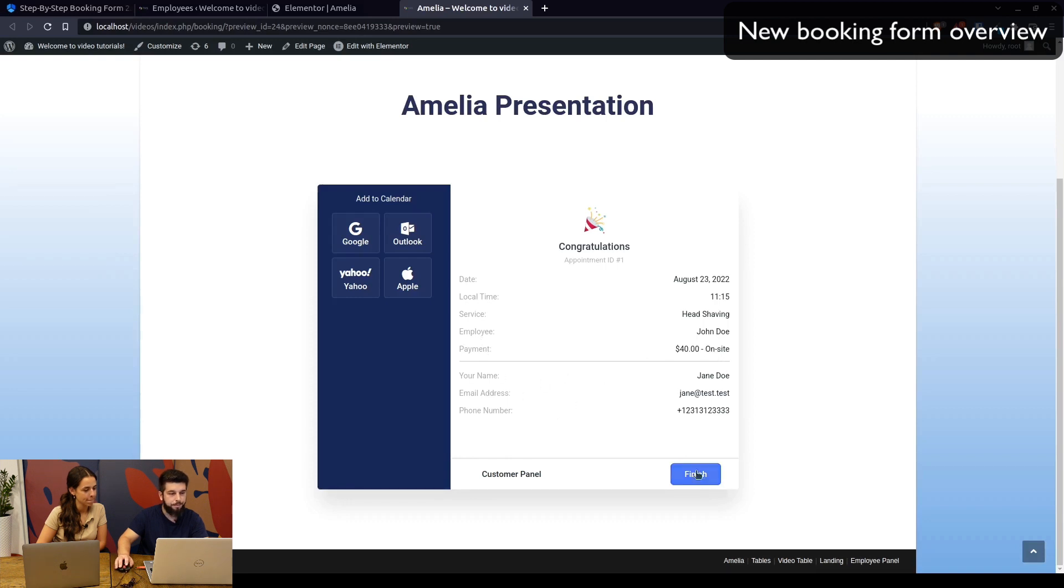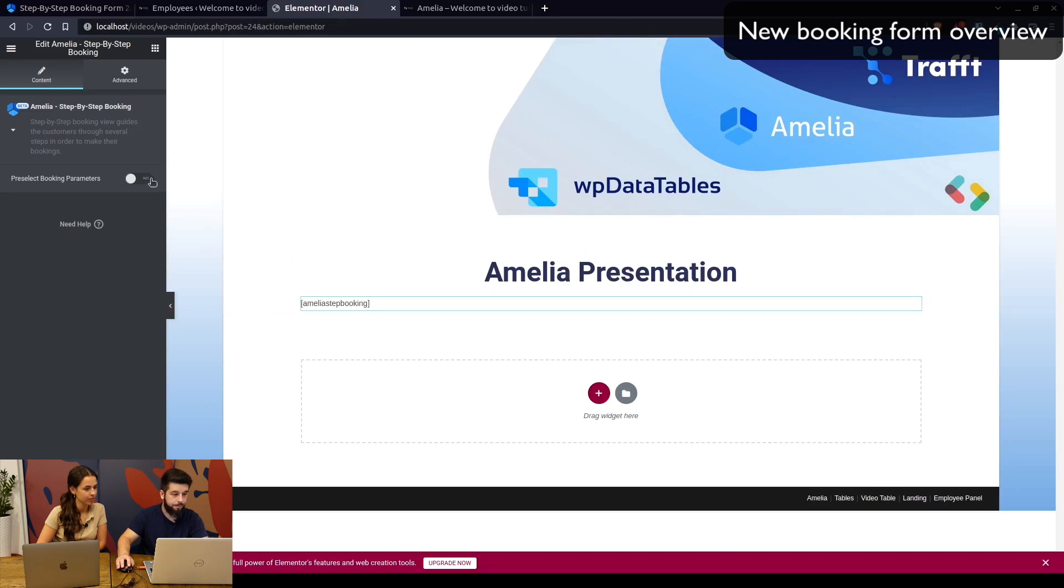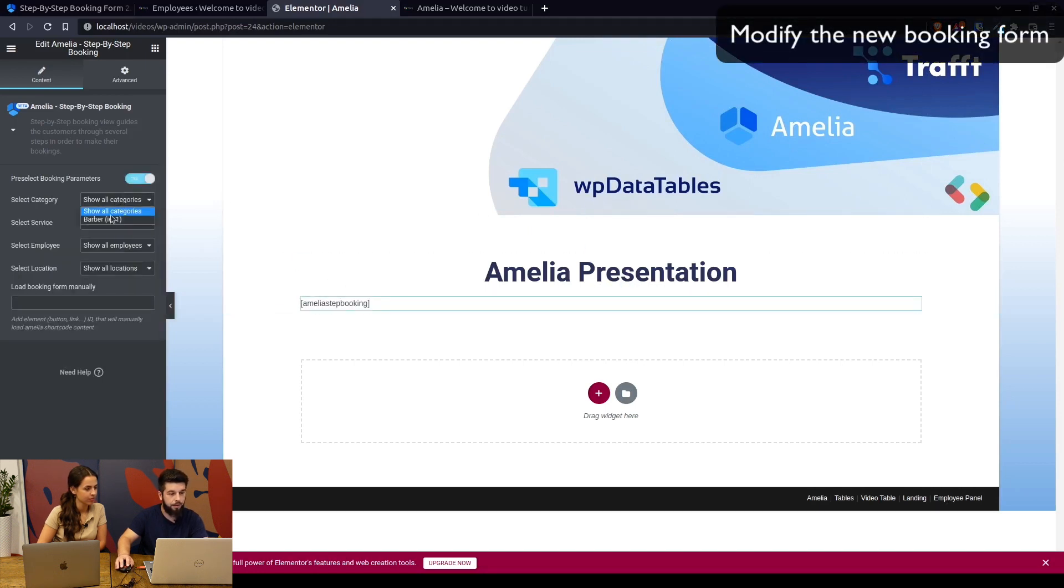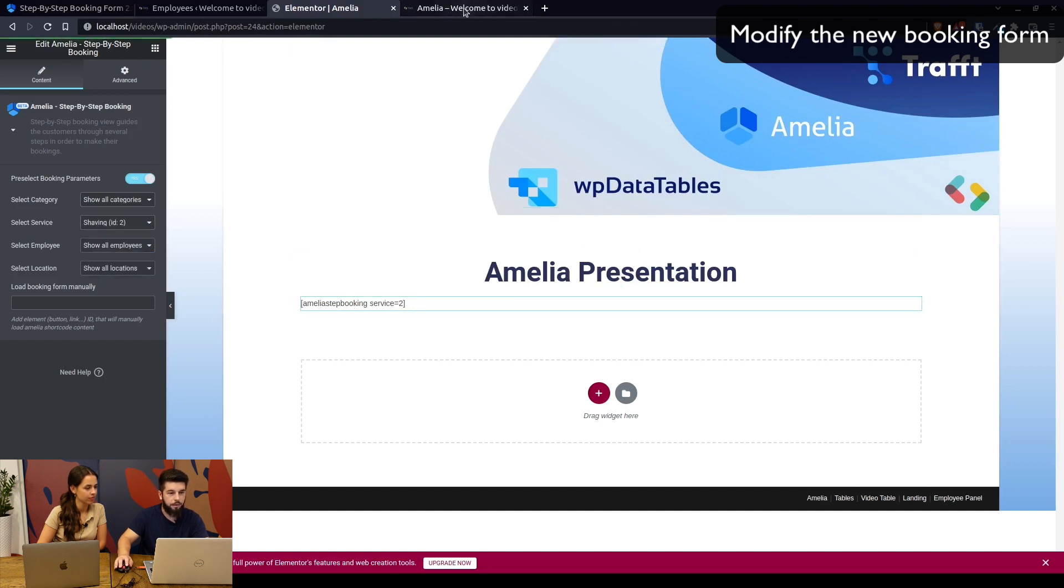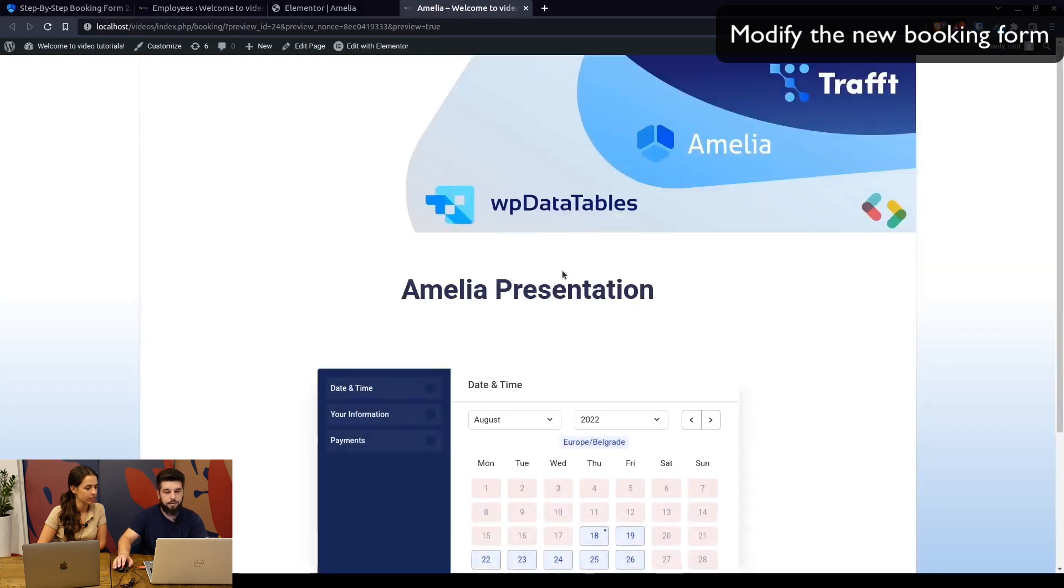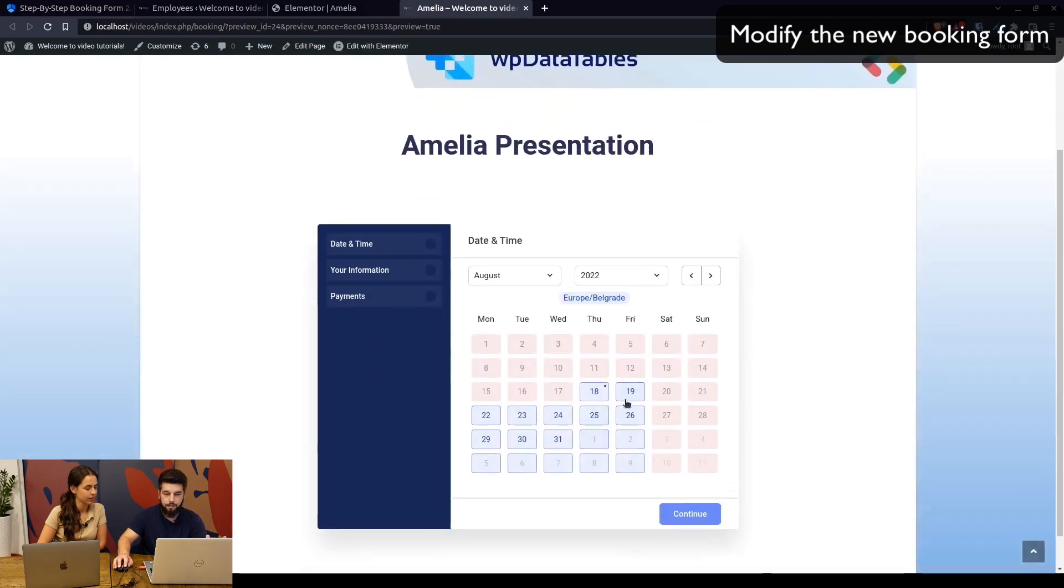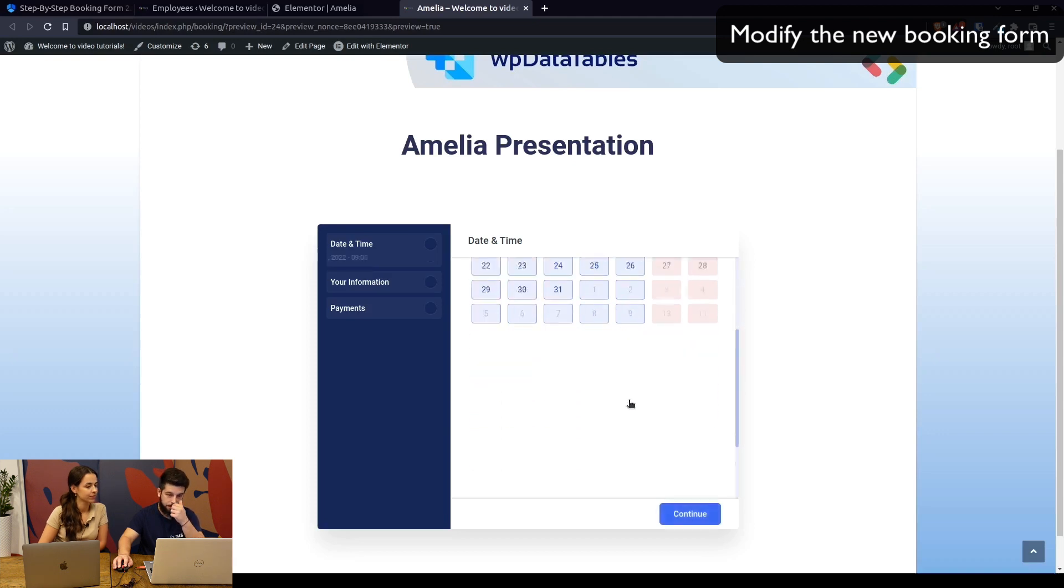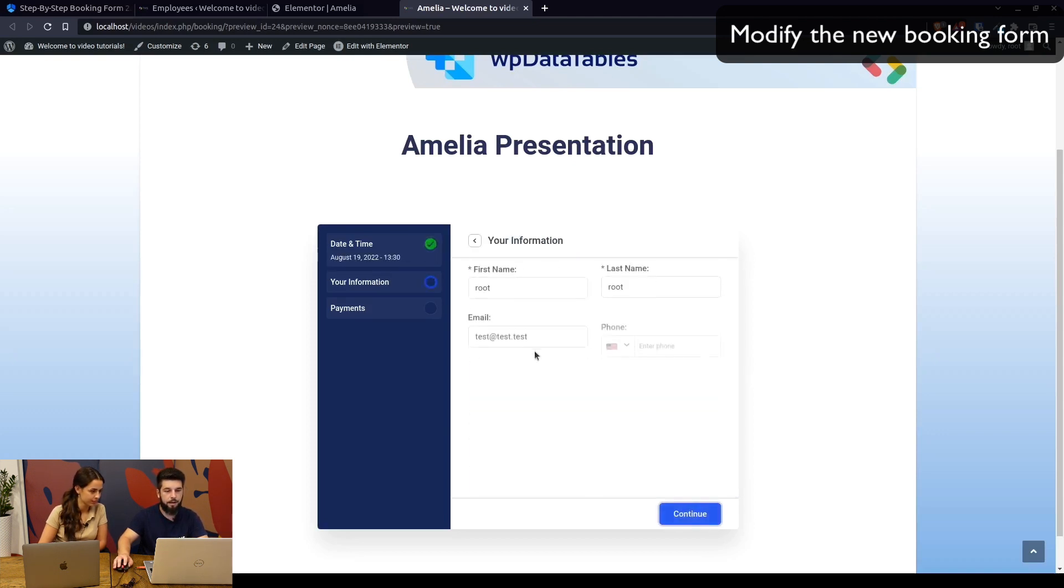We can modify the booking form by pre-selecting parameters. We only have one category, which is barber, but we can pre-define it by selecting service. For example, if you only want to show service number two, we can update the form. On the front end, once it reloads, it will be redirected to date and time since there's only one employee assigned to the service and only one service in the form. You only need to continue with selecting the date and time and entering your information.